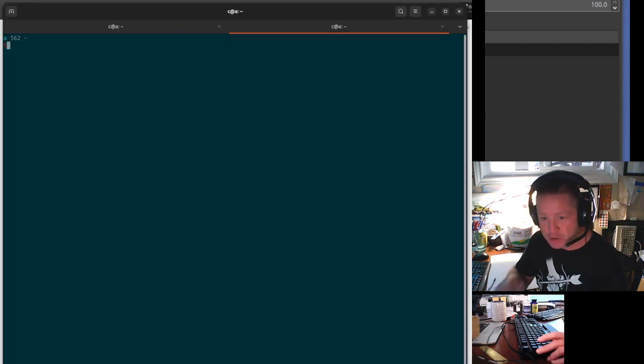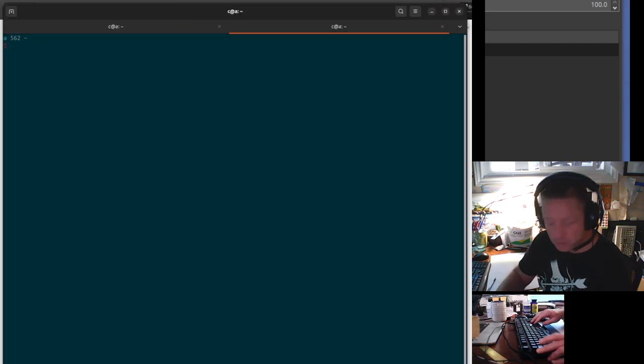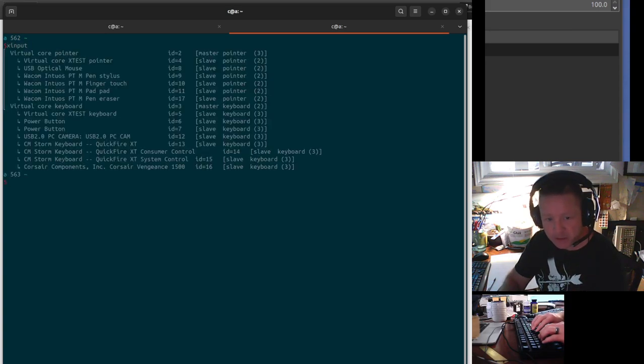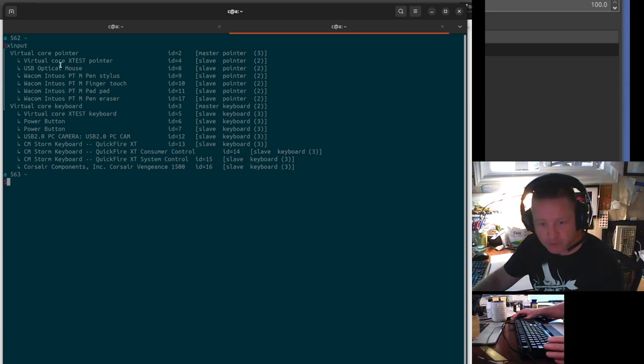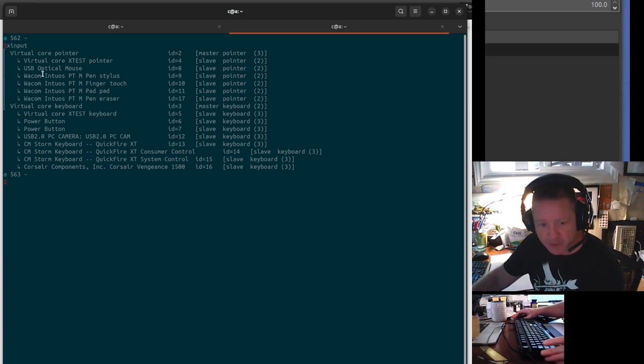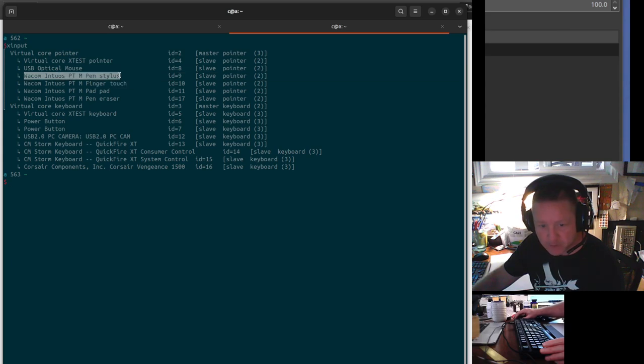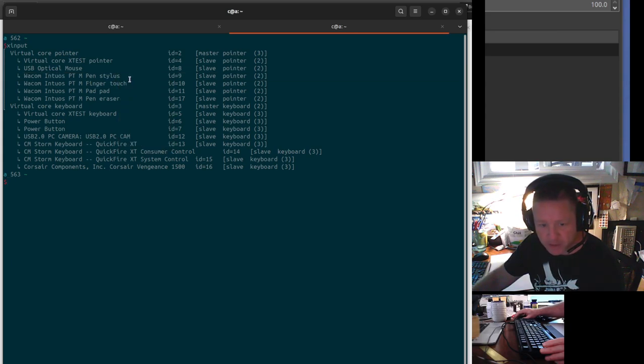If you go into your terminal and you type in XInput, it'll tell you what you have as far as input devices in X. If you take the stylus here, copy it.